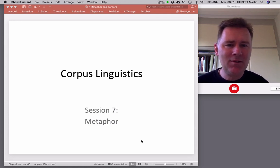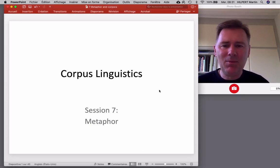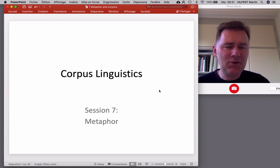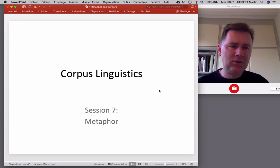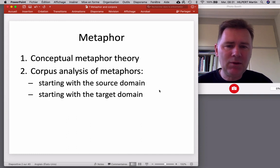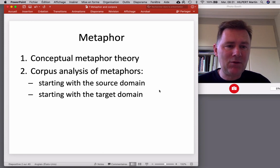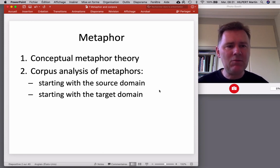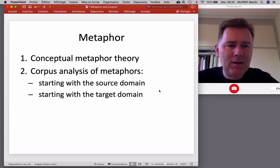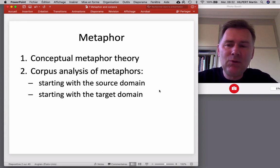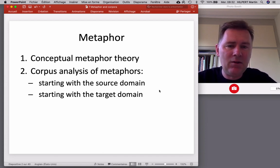Hello there and welcome back to the channel. In this video I'd like to talk about corpus linguistic approaches to metaphor — how can we use corpus data and a concordance tool such as AntConc to study metaphor? There are three issues I want to talk about. First of all, I'll have a few things to say about conceptual metaphor theory, which is the theoretical framework we'll be using for the corpus linguistic analyses. Then I'll talk about two different approaches for the corpus linguistic study of metaphor.